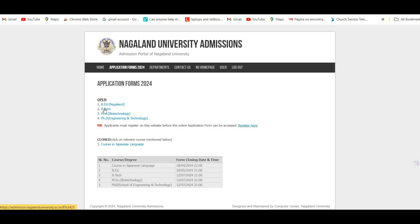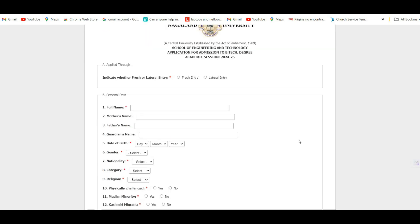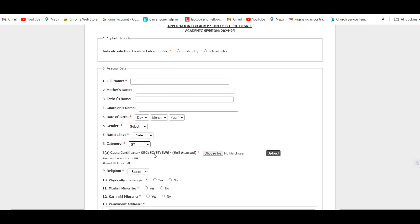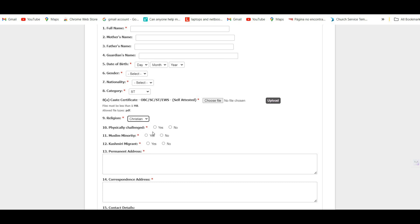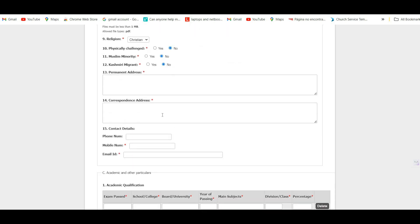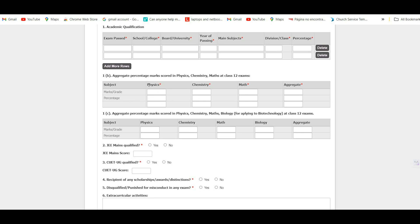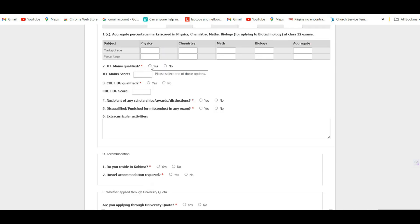On the program selection page, choose BTEC to open the application form. First, indicate whether you are a fresh or lateral entry candidate. Then enter your personal details: full name, mother's name, father's name, and guardian's name. Select your category — if you belong to OBC, ST, SC, or EWS, upload your category certificate. Select your religion, and indicate if you are physically challenged. Enter your permanent and corresponding address, mobile number, phone number, and email address. Then enter academic details starting from Class 10, upload your marksheet, and indicate whether you have qualified JEE or CUET UG.